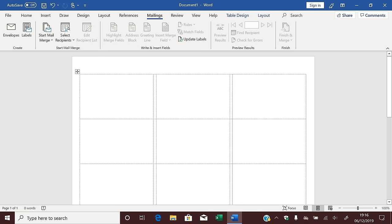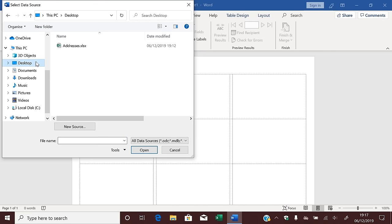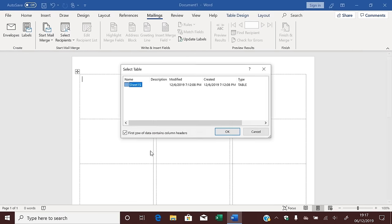And there's our sheet of labels. Now we're going to bring in your addresses. Click Select Recipients and use an existing list. We need to find the addresses file we made earlier, so I'm going to browse to the desktop, click on Addresses, and click Open. Now it's found the spreadsheet containing our addresses. It's asking if the first row of data contains column headers — and if you remember, it does contain the header names like Name, Address 1, Address 2, and so on. So we need to leave this ticked and click OK.